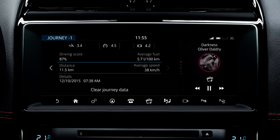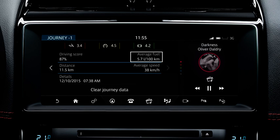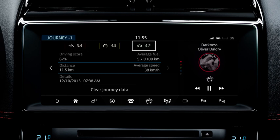Each journey's soft key displays a new screen detailing all stored information for that journey. Displayed information includes the time and date, the average fuel consumption, the average speed, the distance travelled and the driving score. The individual driving scores for accelerator input, brake input and speed are also shown.